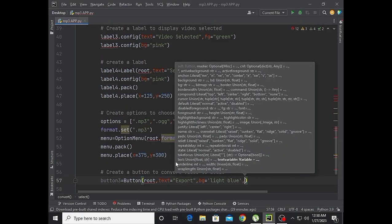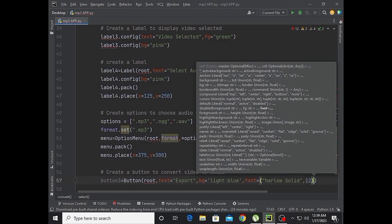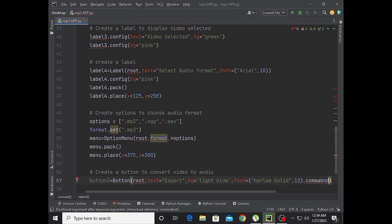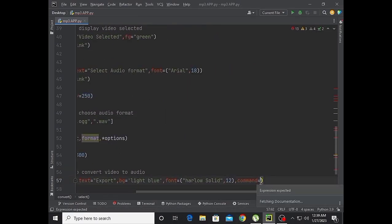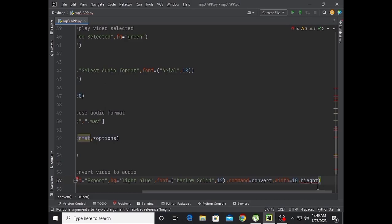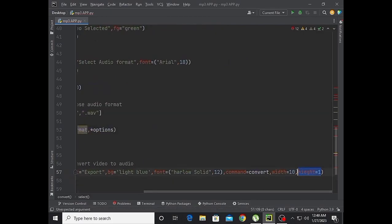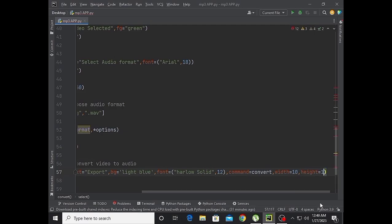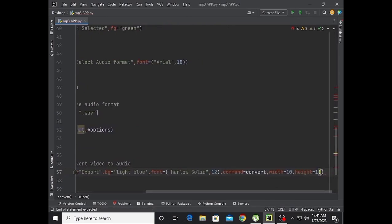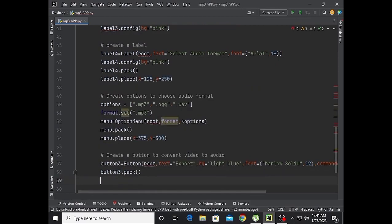Button3 with text 'Export', bg light blue, font Halo Light Solid size 12, command equal to convert, width equal to 10, and height equal to 1.